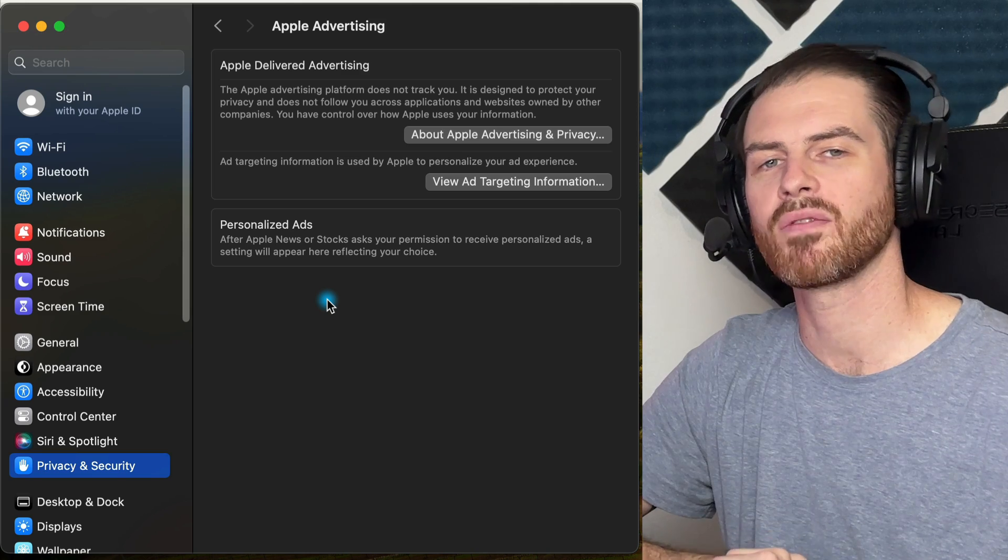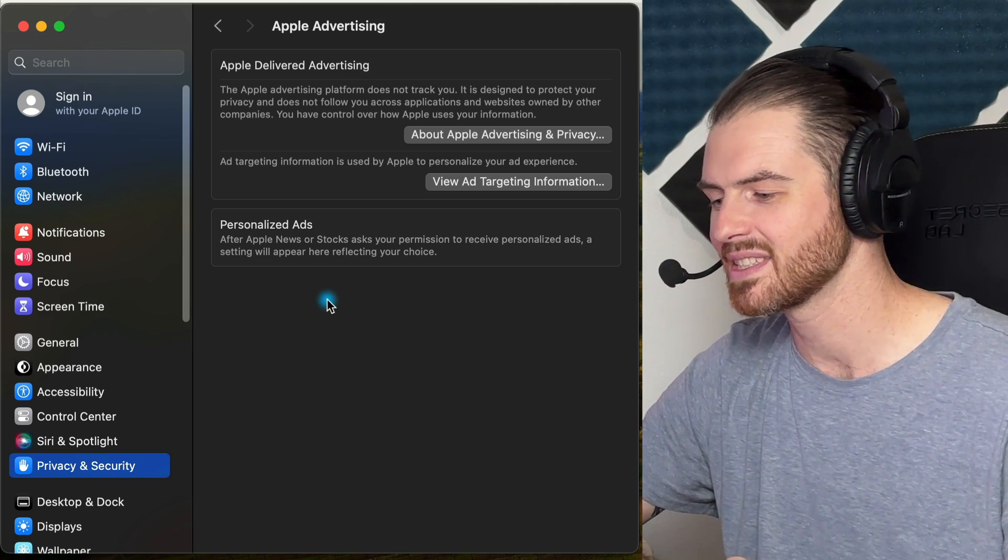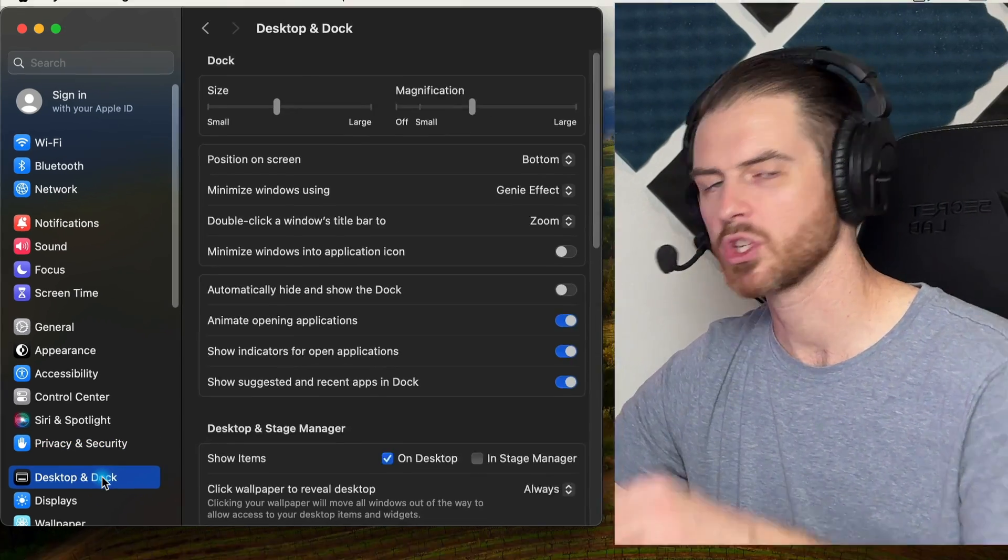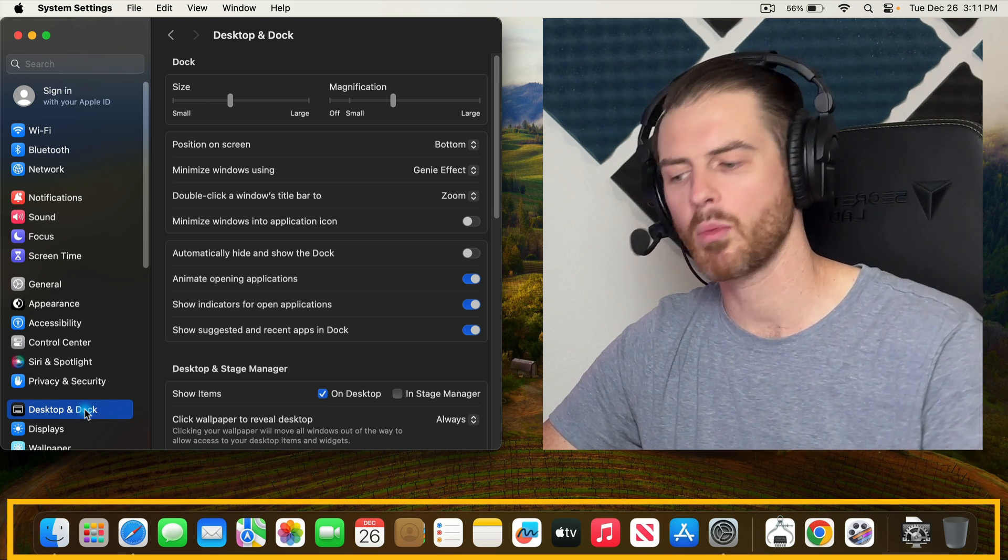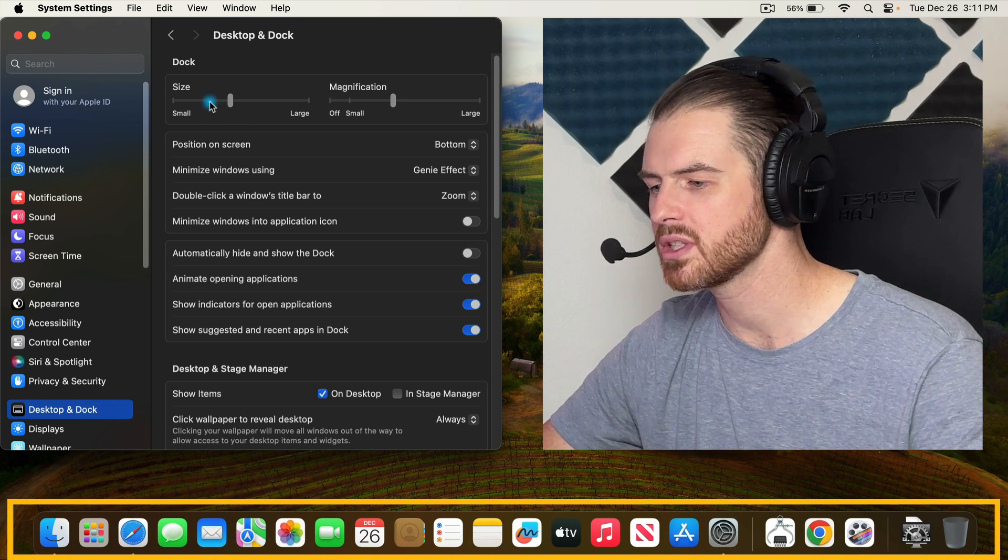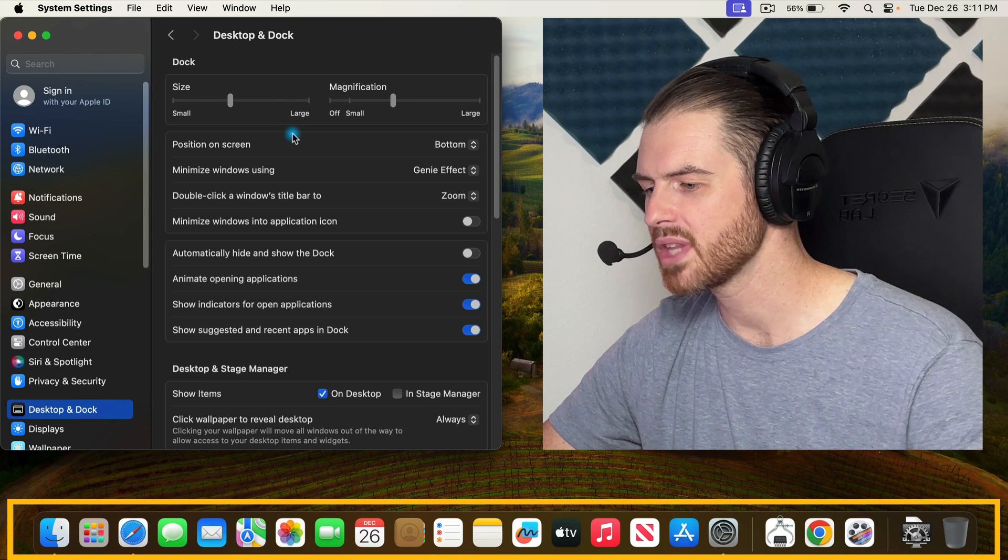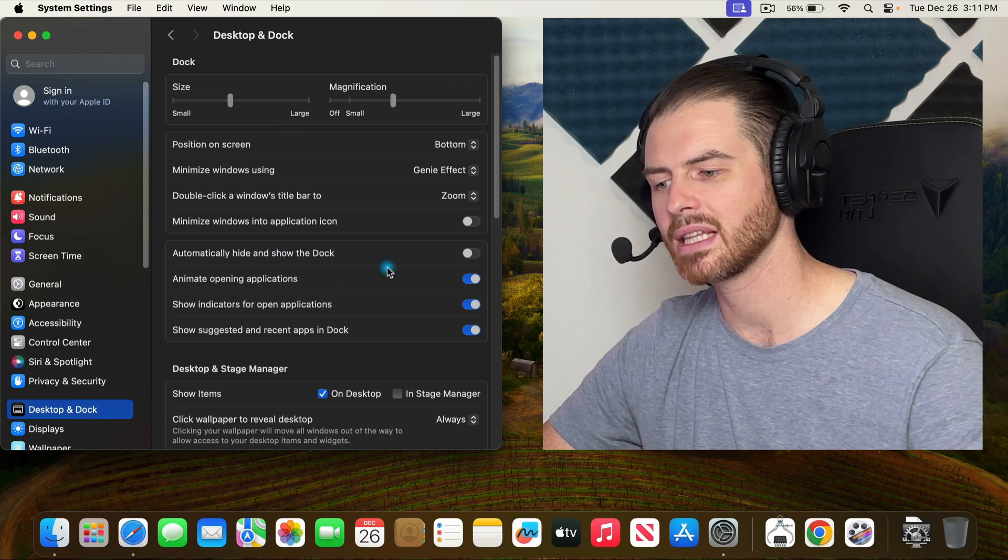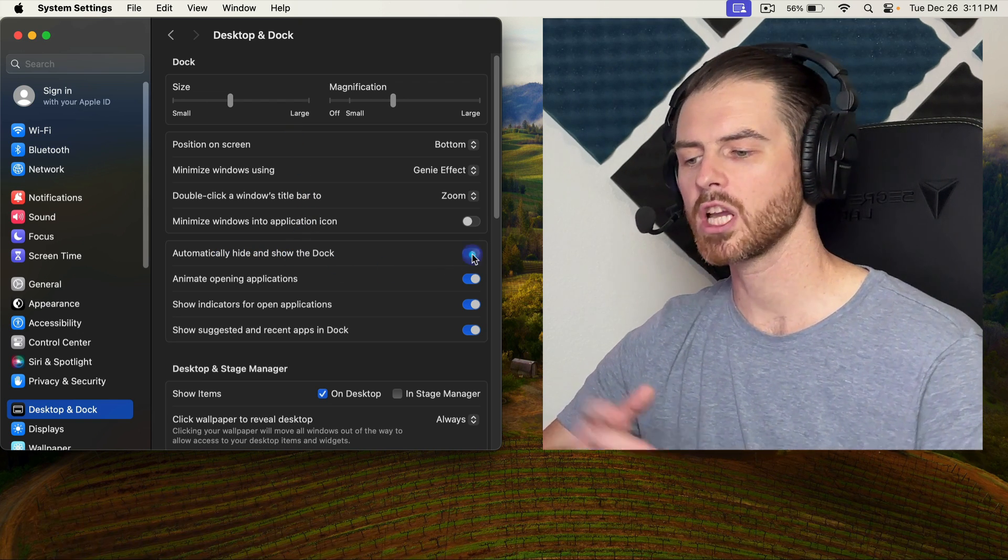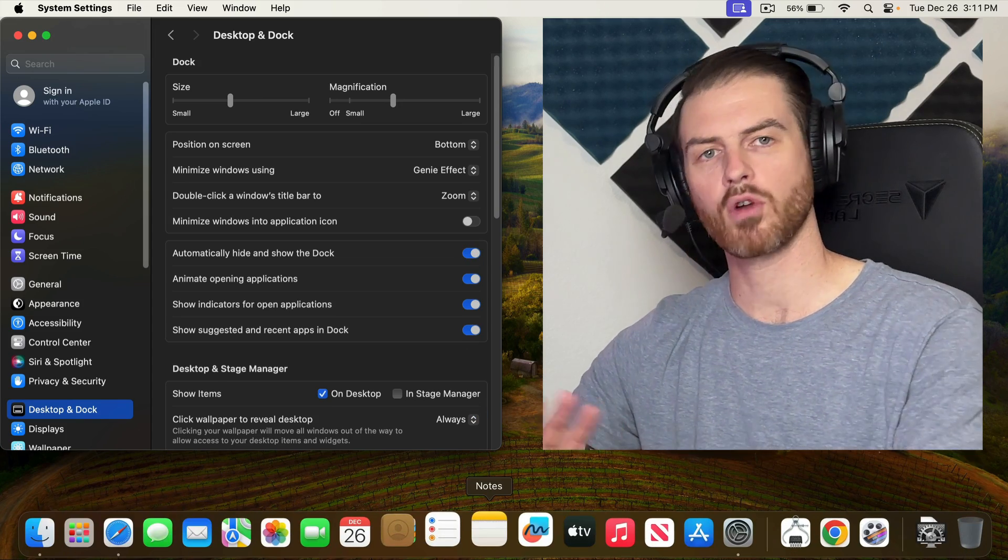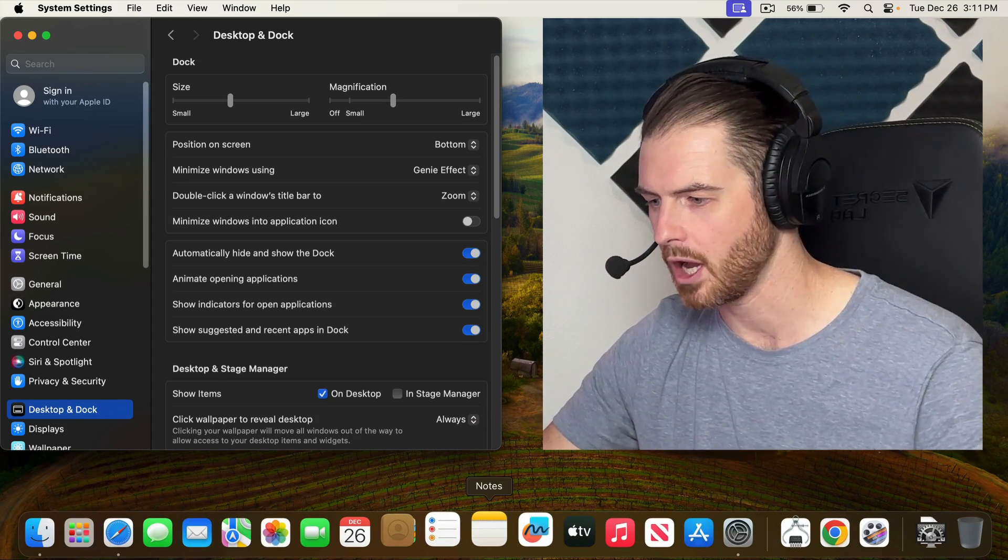Now we're going to move to one of the more fun sections here in our settings, and that is the Desktop and Dock. Obviously, we're talking about the dock at the very bottom of the screen where we have all of the applications. We can change the size of it, the magnification. One thing that I like to do is enable automatically hide and show the dock. When I'm working on my computer, I don't need the dock displayed. I can just mouse over at the bottom and have it come right back up.